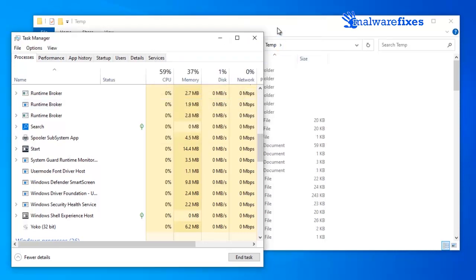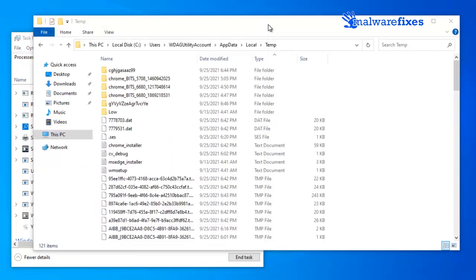You can also delete other recently added suspicious files and folders bearing the random characters. Please carefully refer to the date they were added.